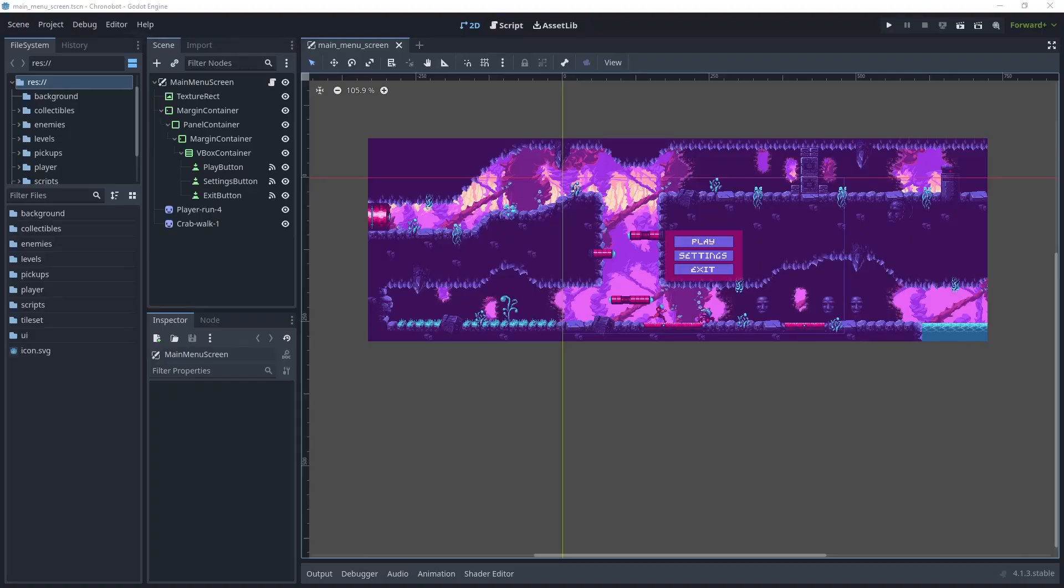Before we begin I would just like to say there is another tutorial in my playlist for jump setup and jump animations which may be helpful.